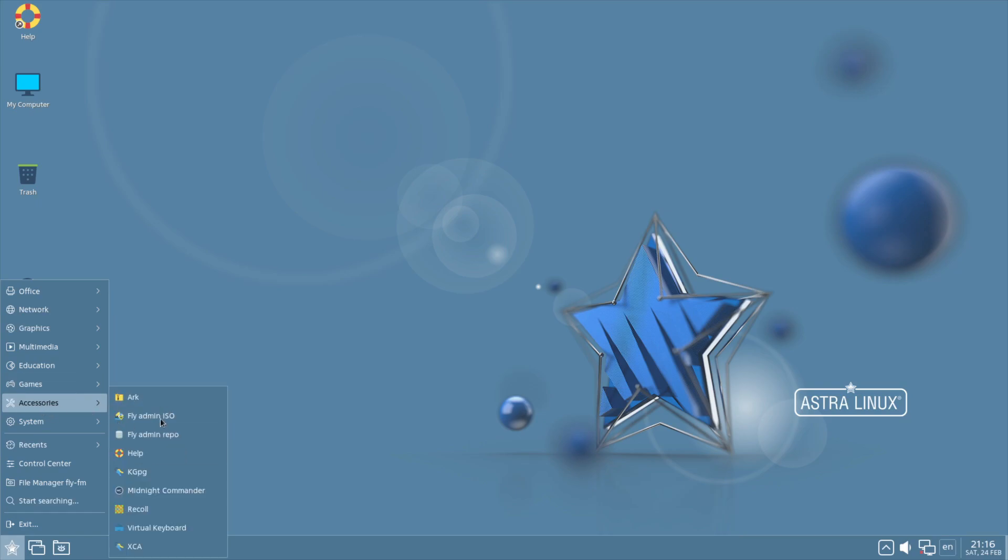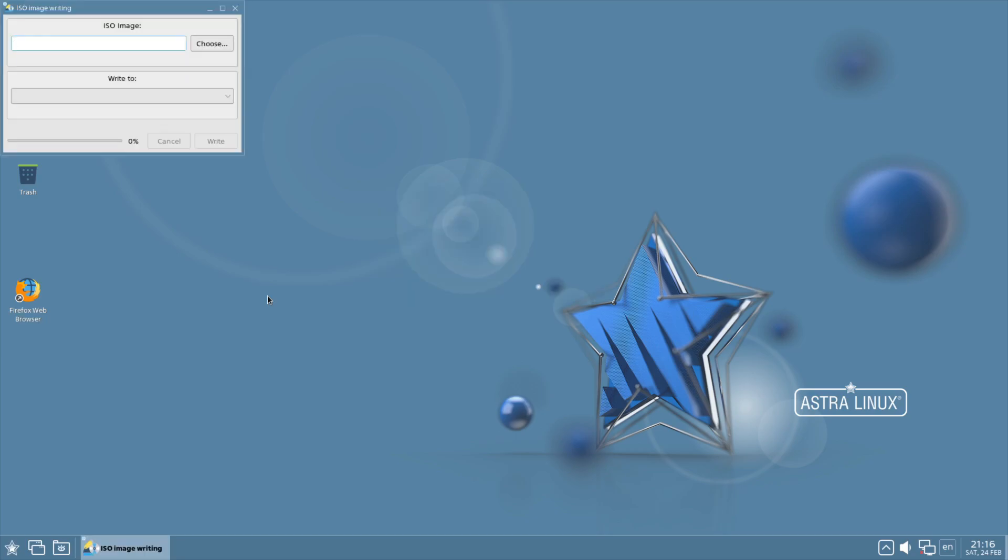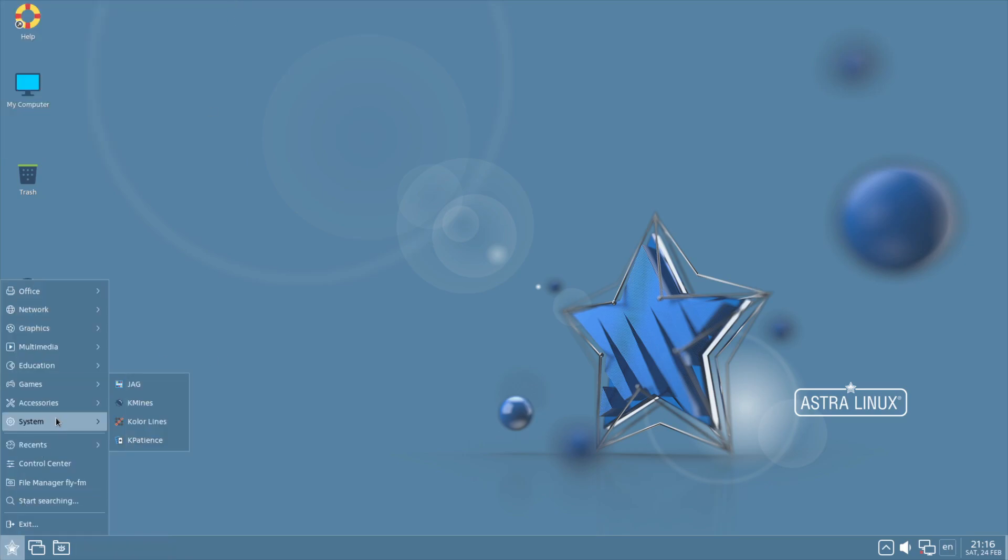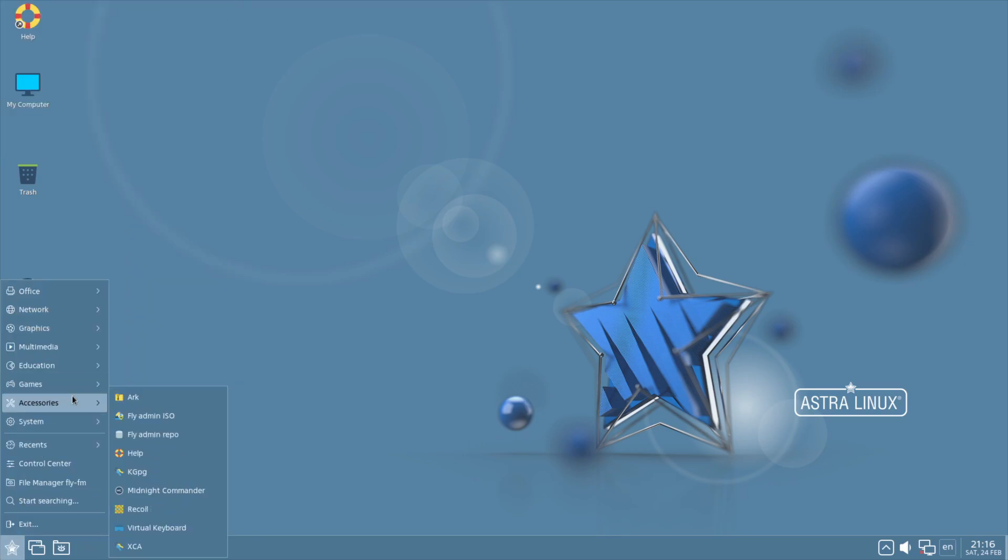Accessories side, they have a Fly Admin ISO, which if you open that up, it's basically an ISO imaging writing tool. So you pop the ISO image in and write it most likely to removable storage such as a USB flash drive.